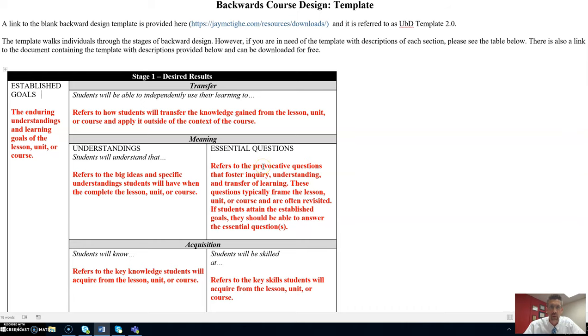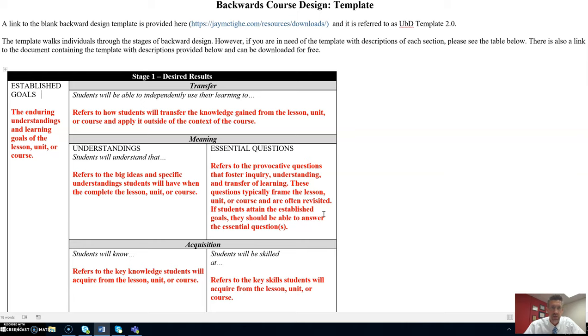Over here, list essential questions. This refers to the provocative questions that foster inquiry, understanding, and transfer of learning. These questions typically frame the lesson, unit, or course and are often revisited. If students attain the established goals, they should be able to answer the essential questions used to faculty member list in this box.